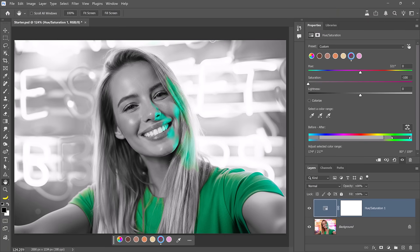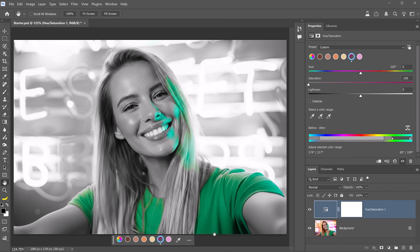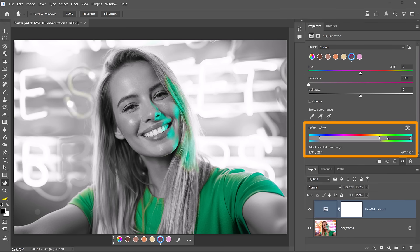Now all colors but green are selected, so the desaturation effect is applied to everything but green. And of course, you can continue adjusting the selected colors by dragging the Hue Range Marker sliders.